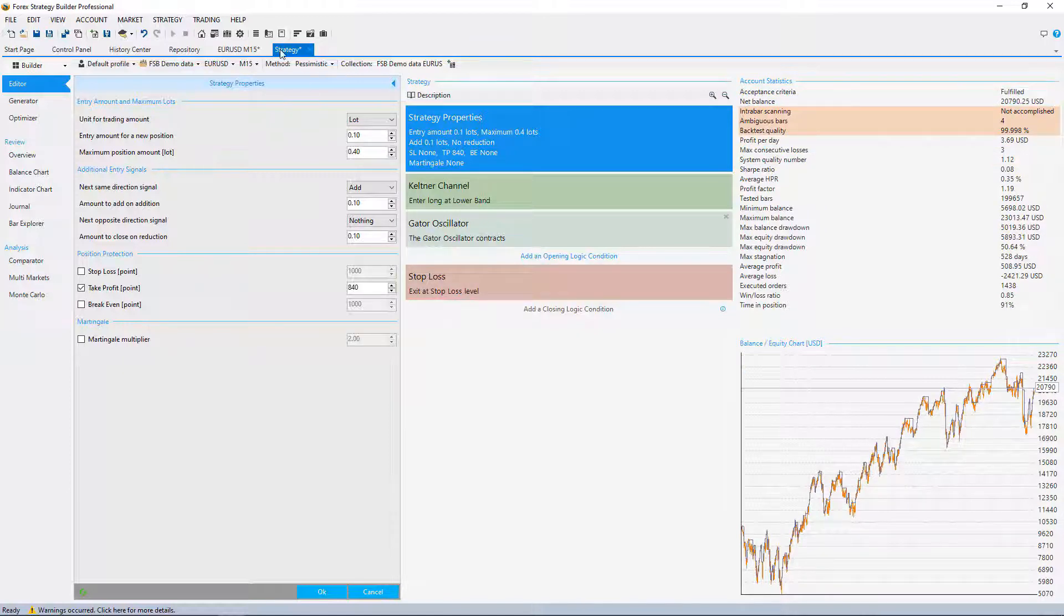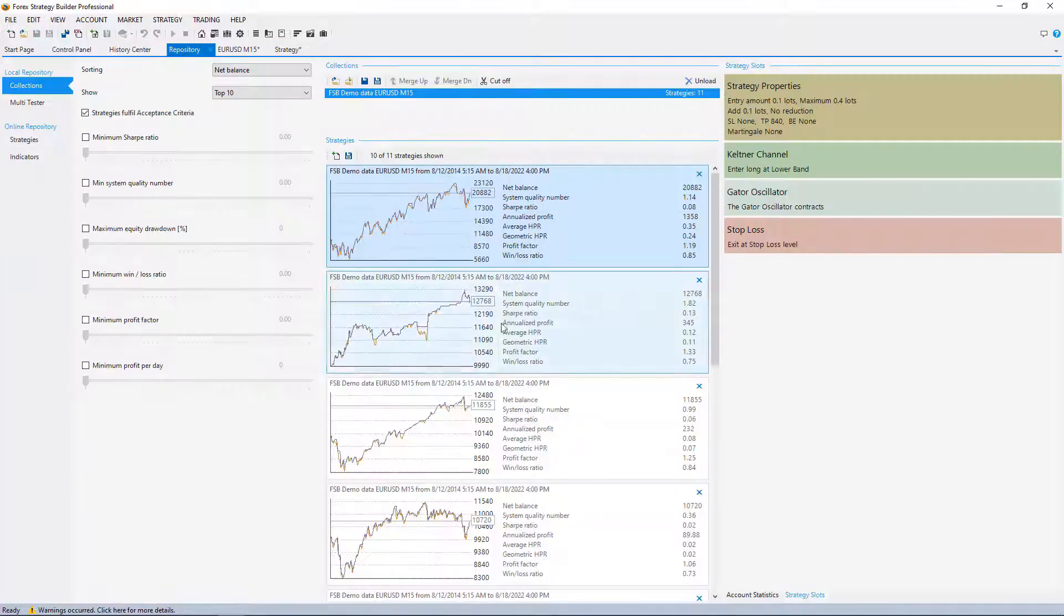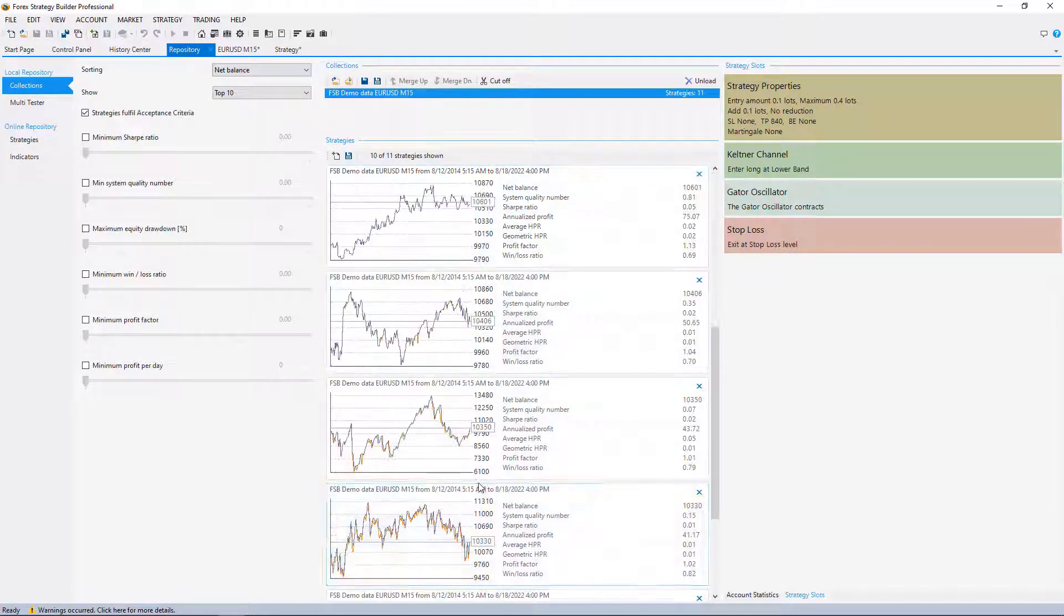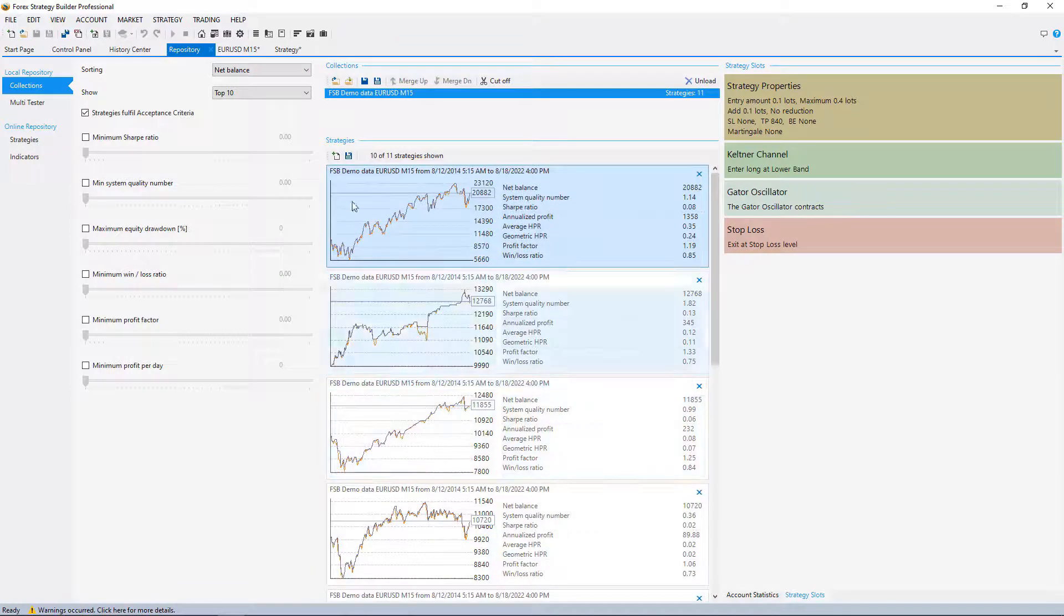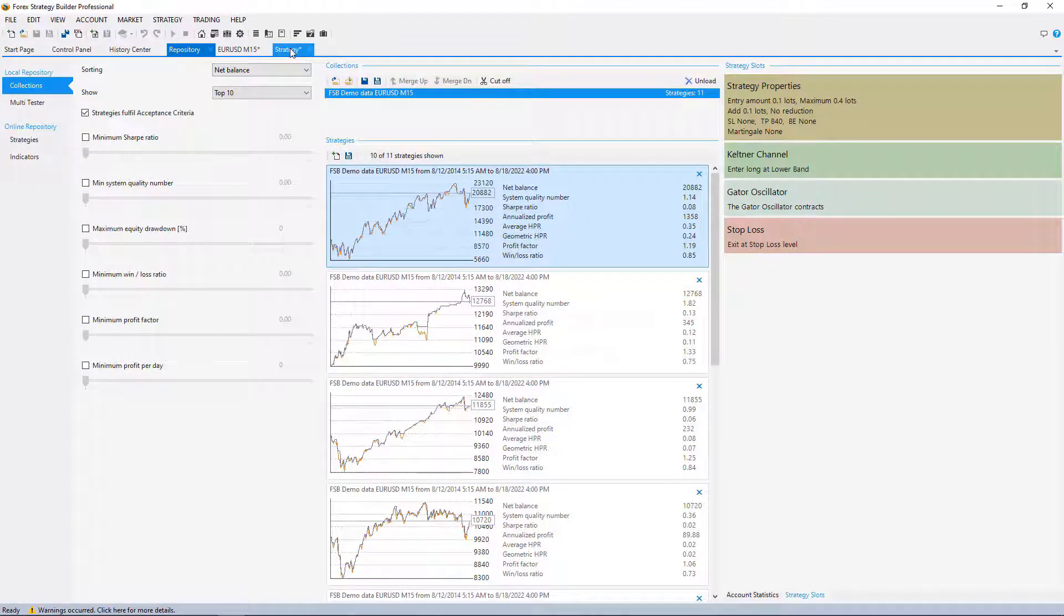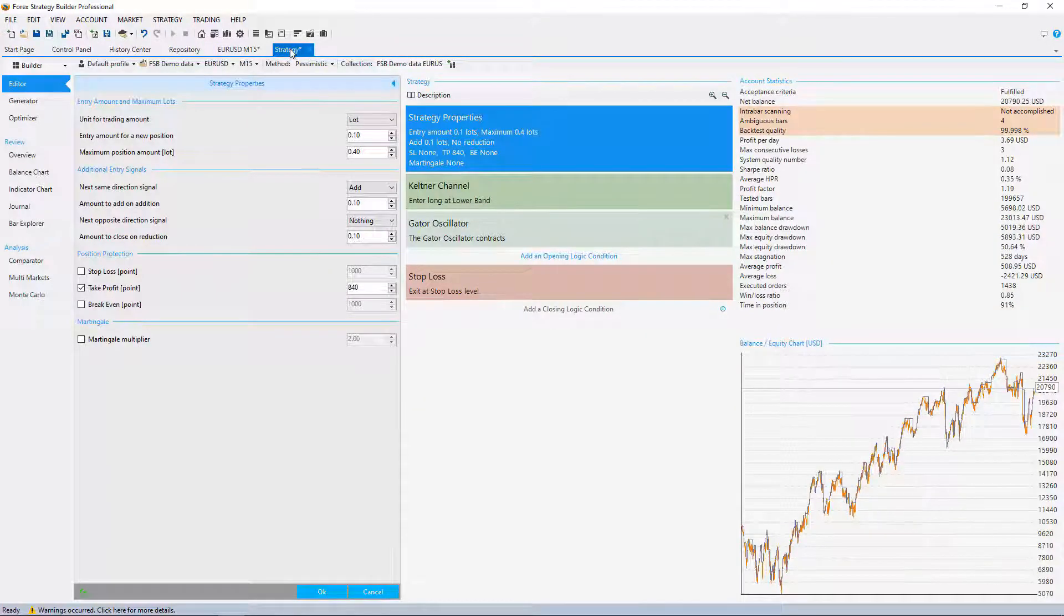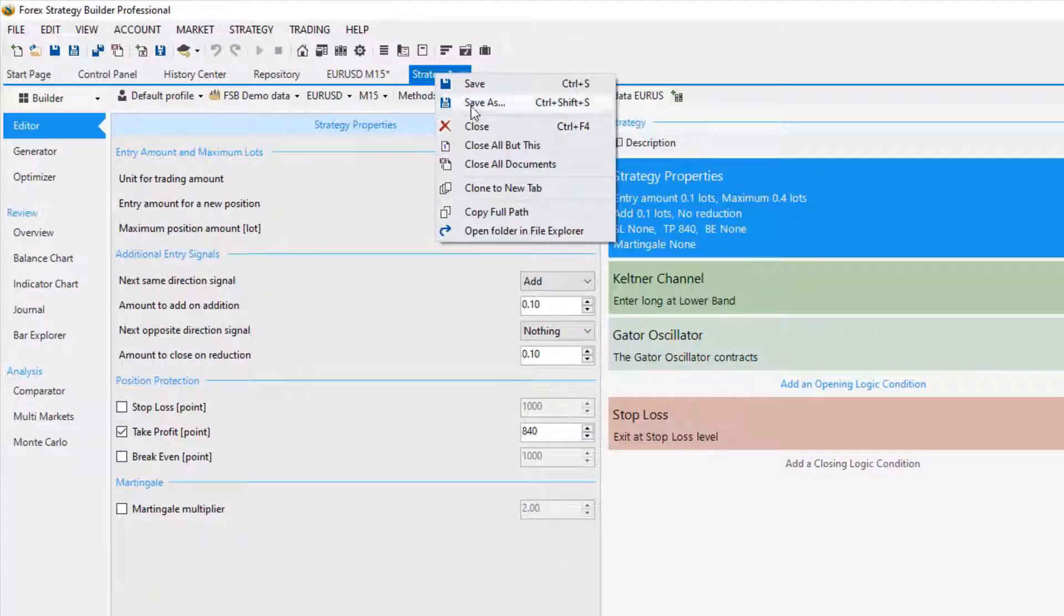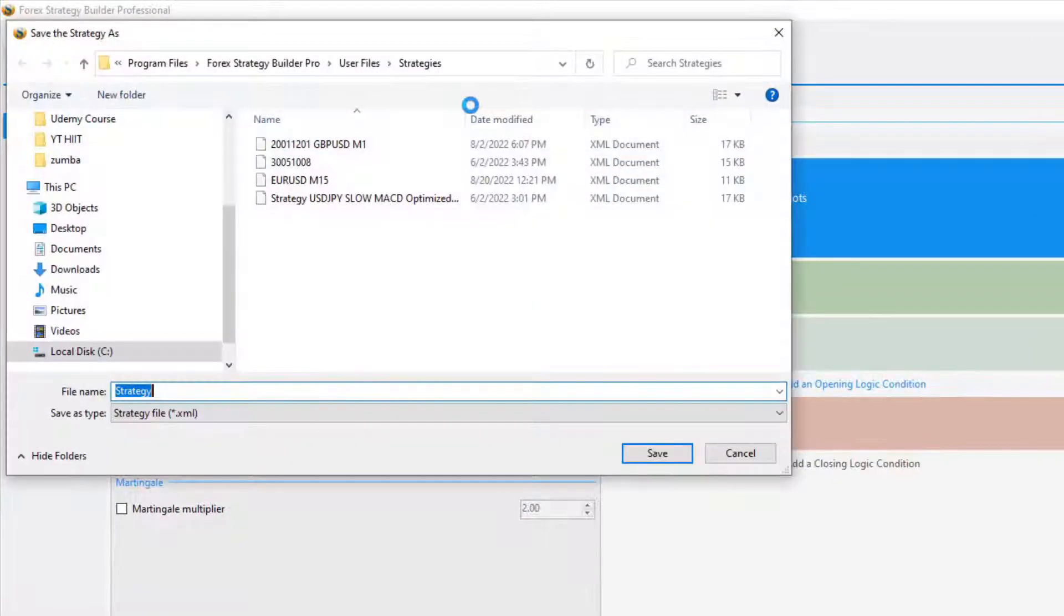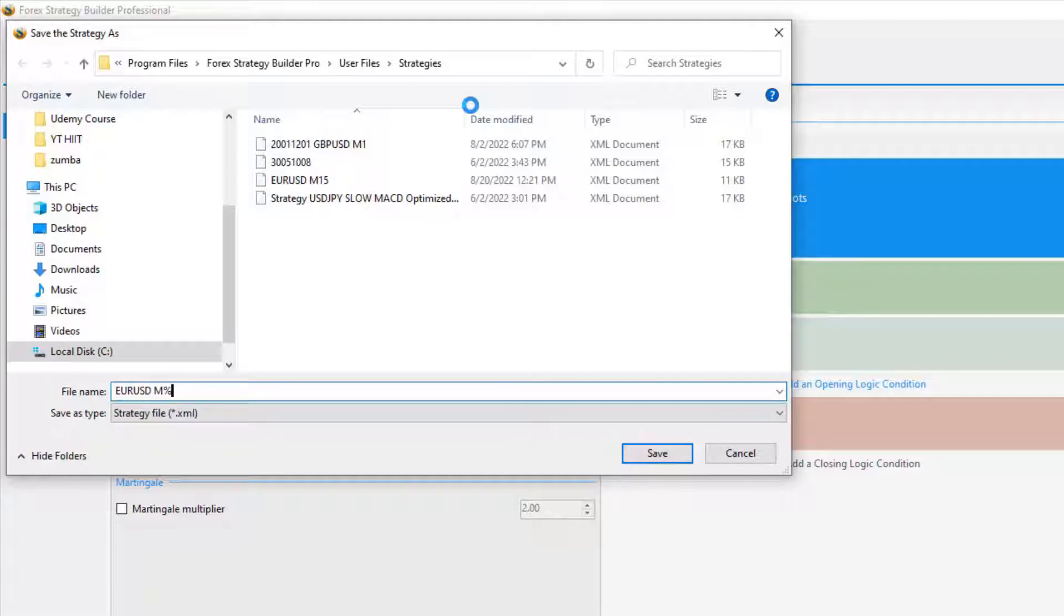This is how I filter the strategies, and in the next video I will select one more strategy from this collection to put on my Meta Trader for trading. For now I will save this strategy as EURUSD M15, let's say first strategy.